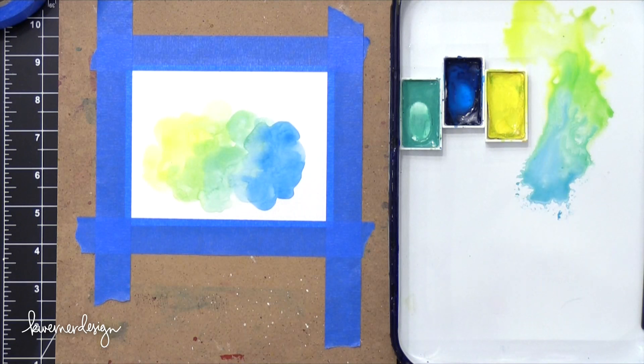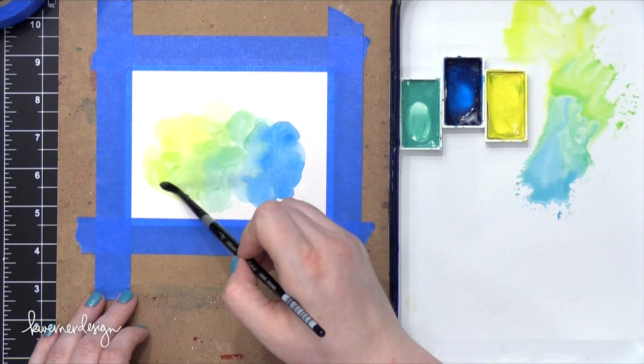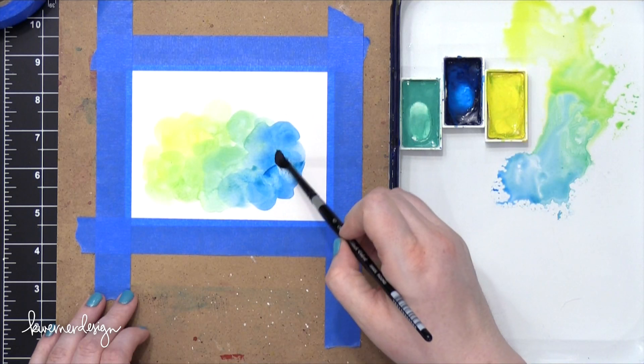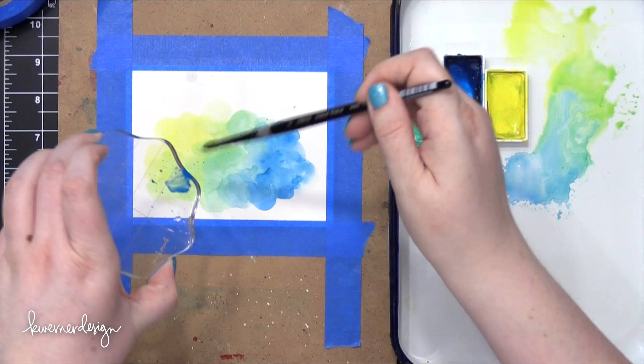You'll notice I used my heat tool just to zap this with a little bit of heat to speed up the drying process, and then I came in with some additional colors. So the thing I noticed with this Bristol paper, especially with watercolor, is it dries really fast, which is kind of neat because I wanted some of those beautiful, harsh lines that you can get with watercolor.